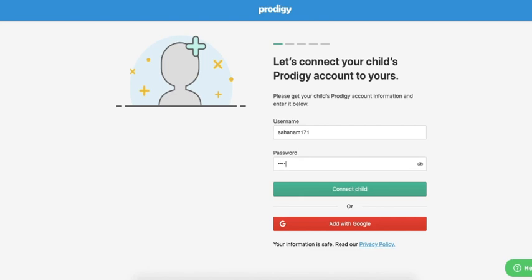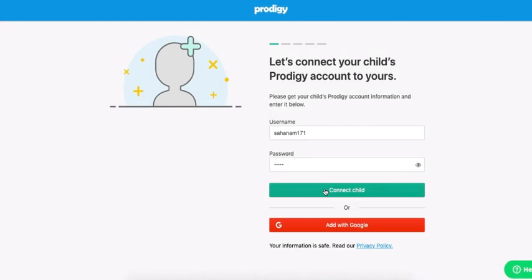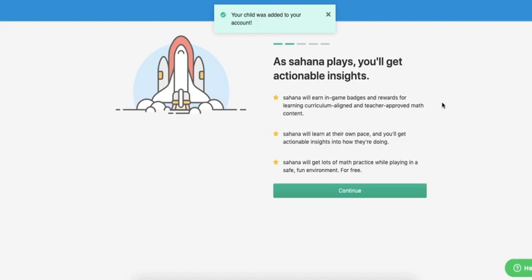Enter your child's existing username and their password. Their username is the first part of their login they use to log into the game. Once done, click 'Add Child.'